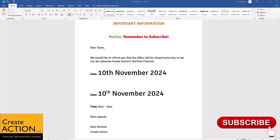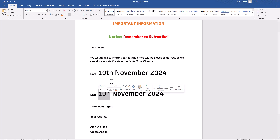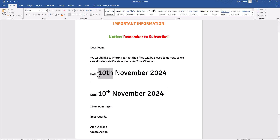Welcome to this video where I'm going to show you how to create a date so it looks like this, rather than a date that looks like this. With my instructions you'll learn how to put the 'th' for the 10th up above the number 10.